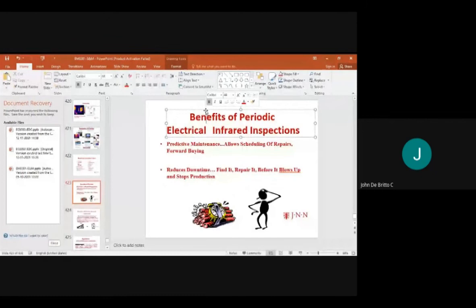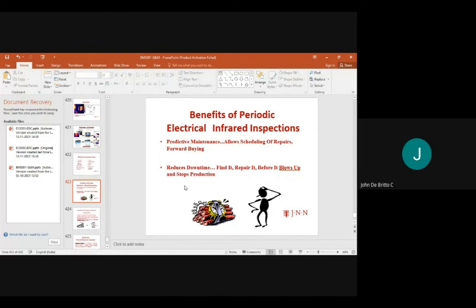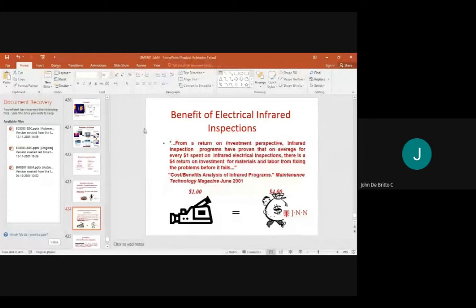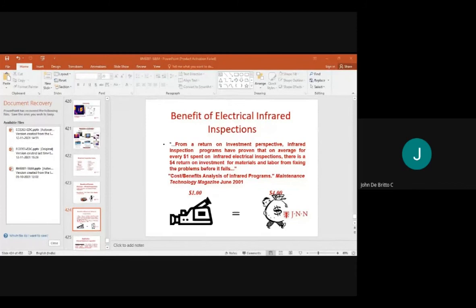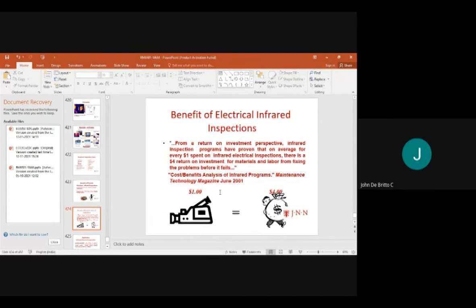Benefits of periodic electrical infrared inspections include predictive maintenance, scheduling of repairs, forward buying, and reduced downtime. From an investment perspective, basic cameras cost one dollar but deliver four dollars in benefits.